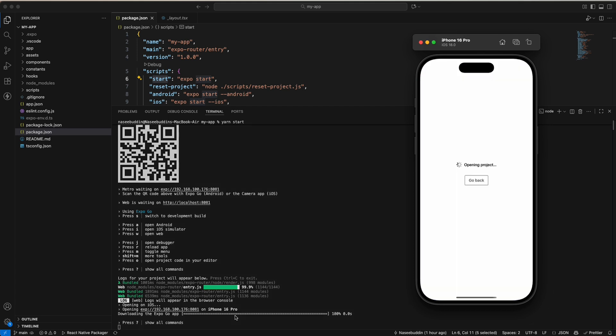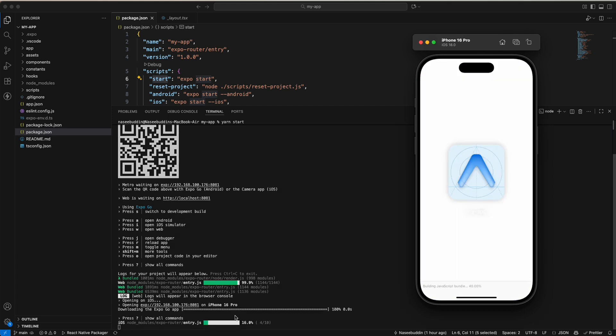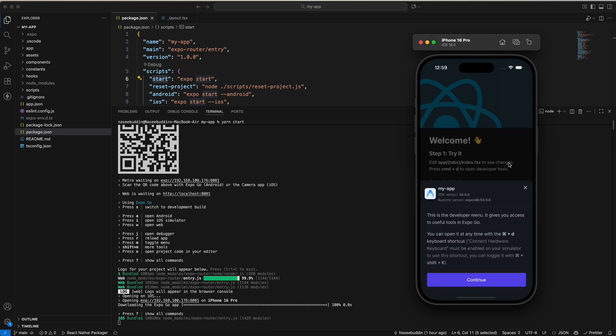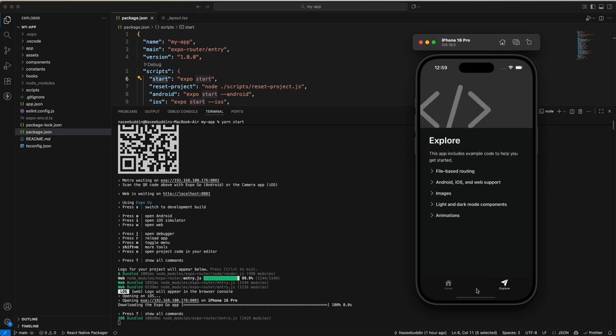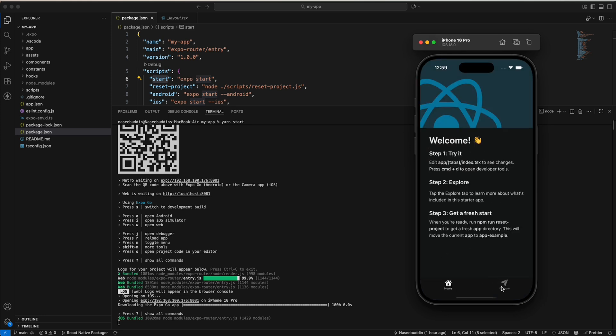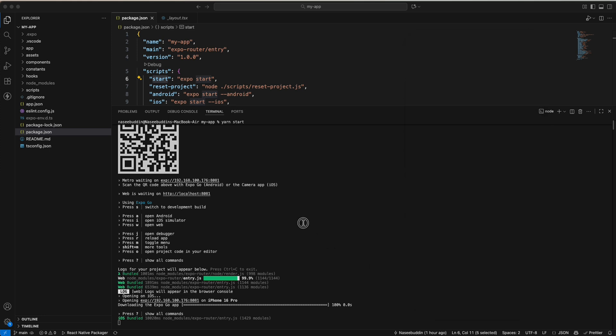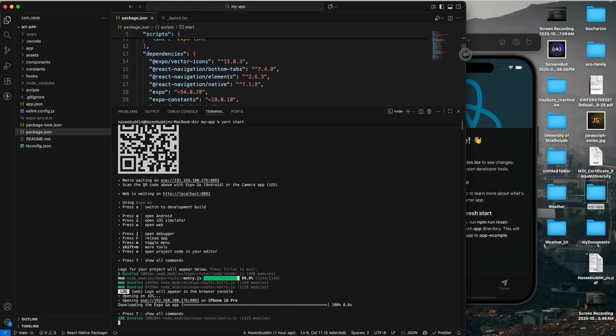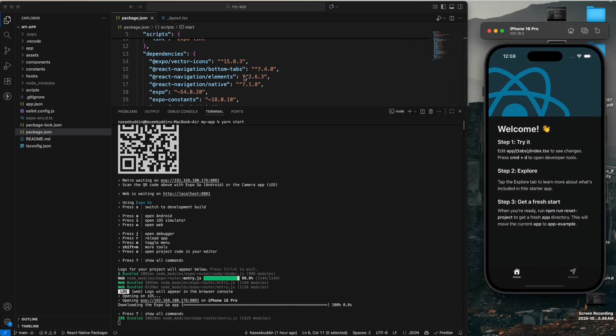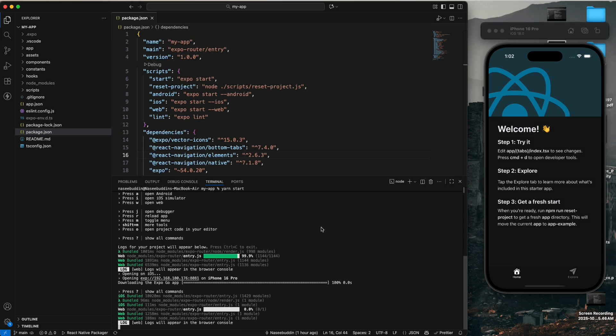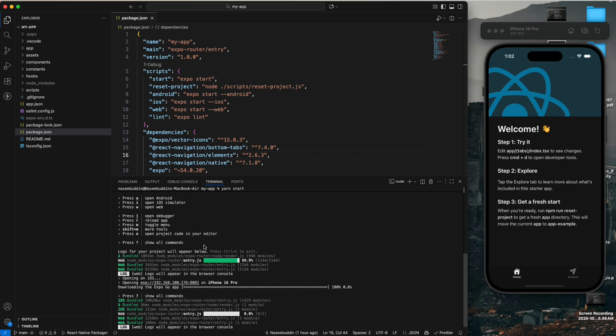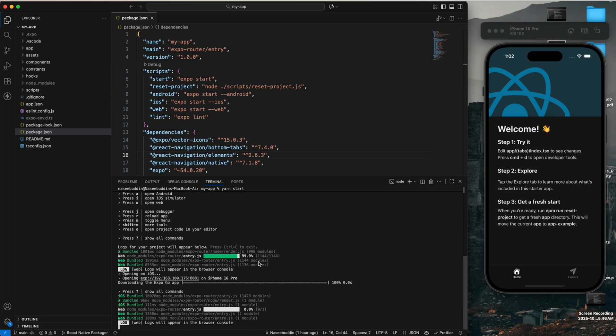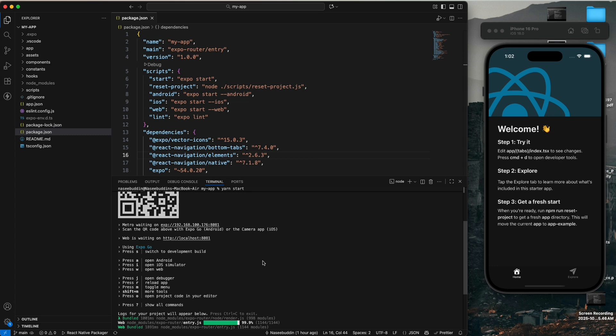I already created a video on how to install Xcode and other things, so I will attach that link. You can see this is our app. If you want to change anything, you can. We can create the React Native Expo app and run it on web, iOS, and Android. If you want to run on Android, just type 'a' and it will automatically run on Android also. In the next video we are going to learn how React Native Expo works. See you in the next video. Bye bye.